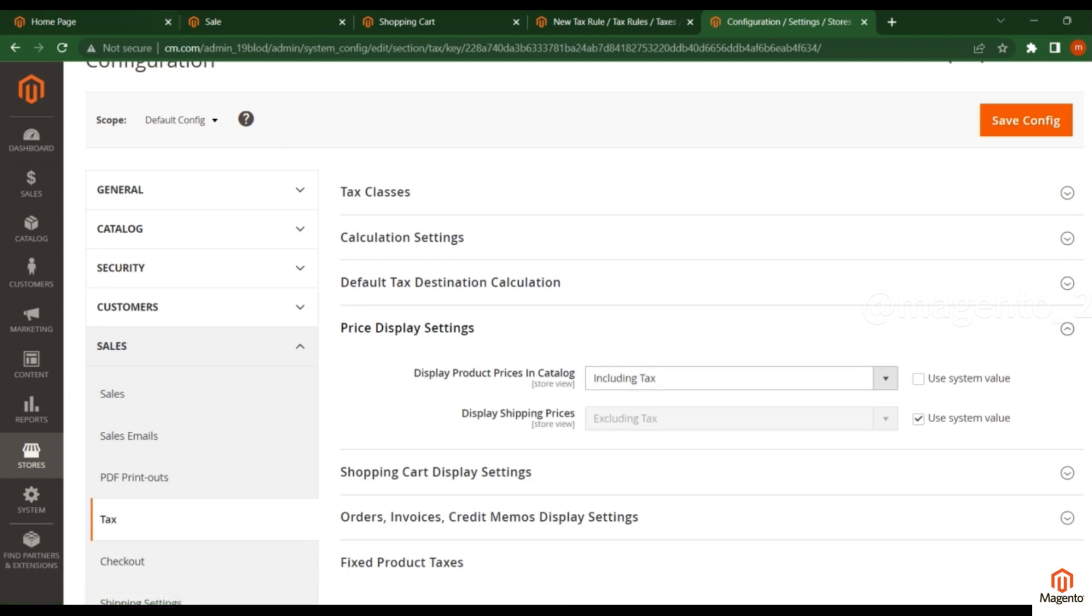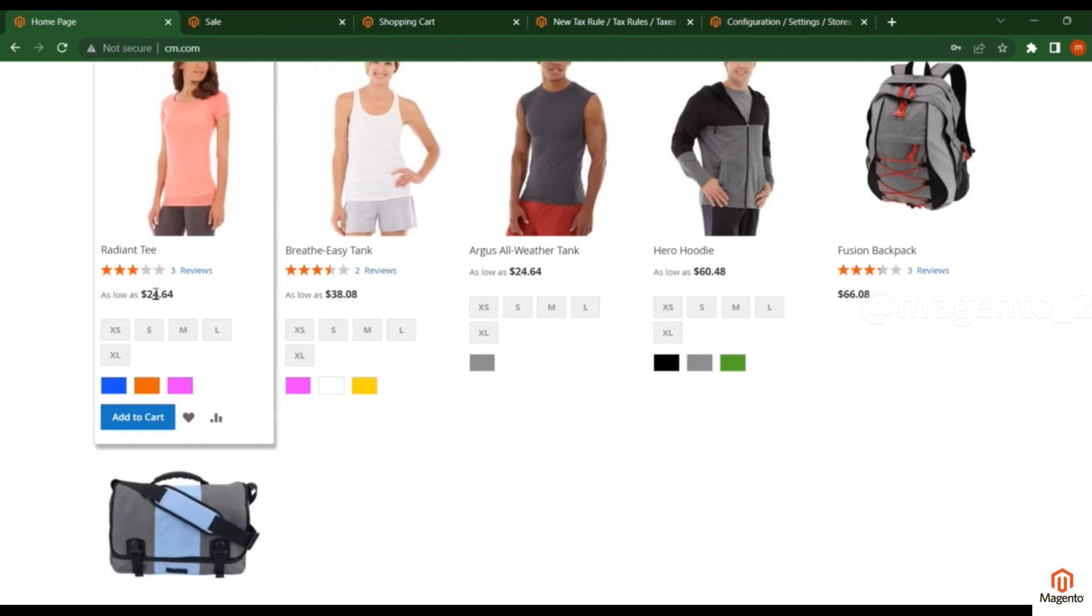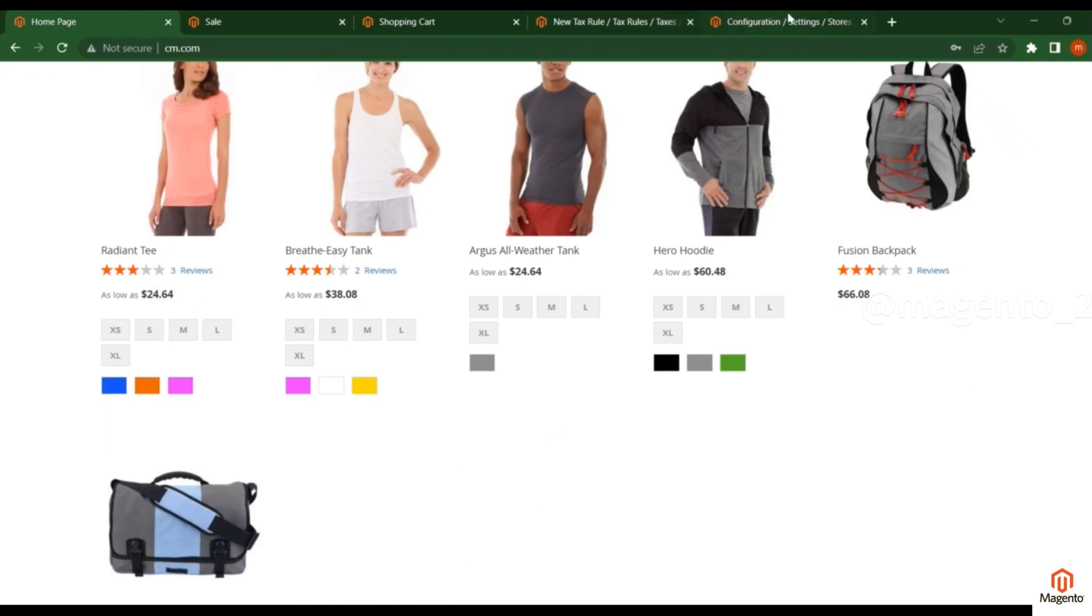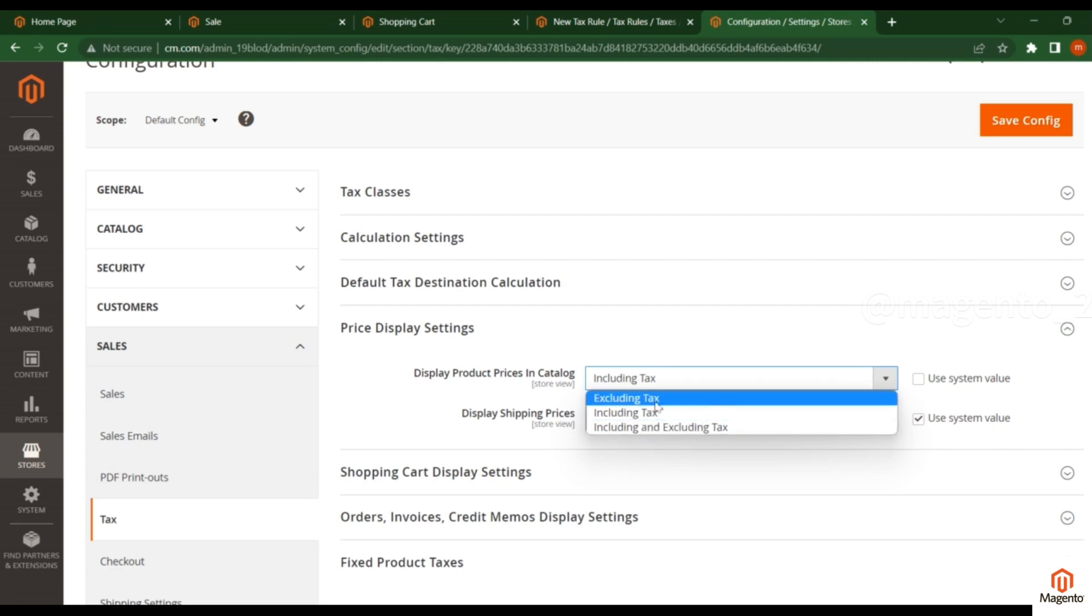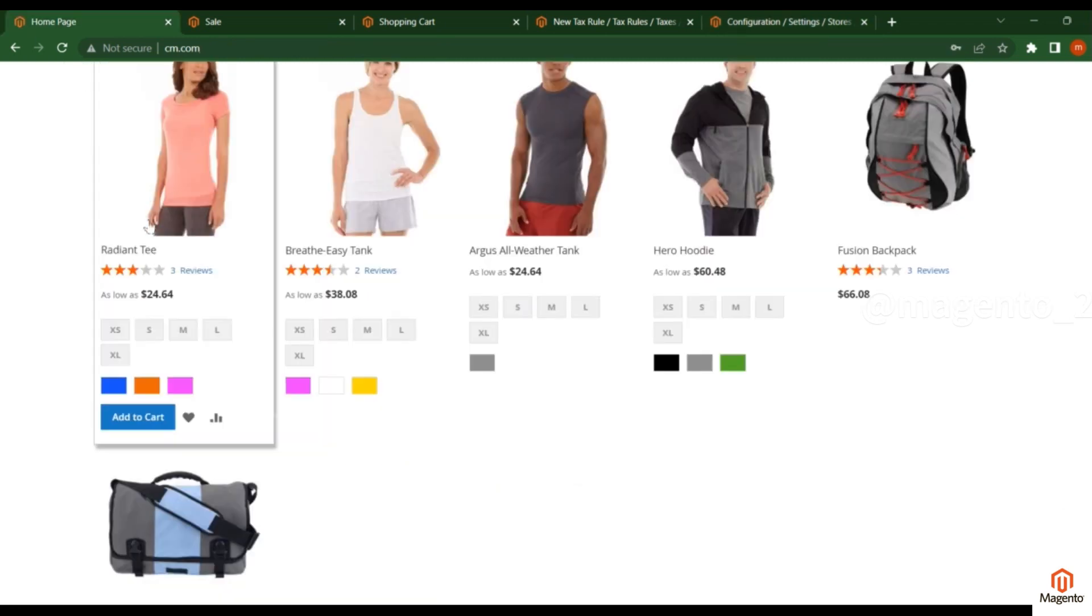on this option, you will see the price. You can change this to Excluding Tax or Including Tax. If we apply tax for this product, the price will change. Tax means an extra charge you have to pay.